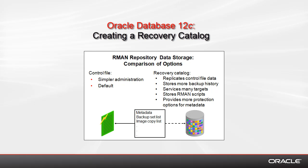Because, of course, all the backup metadata are captured in the control file. The slide lists some possible answers, some advantages of using the Recovery Catalog.